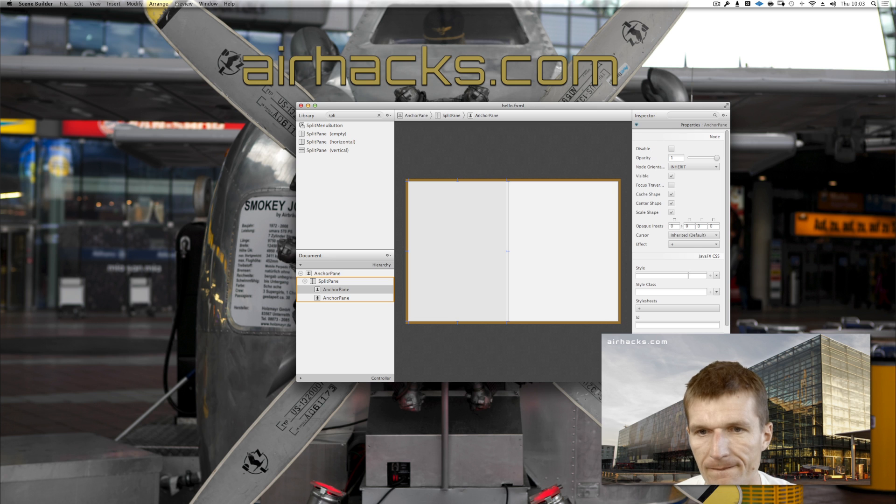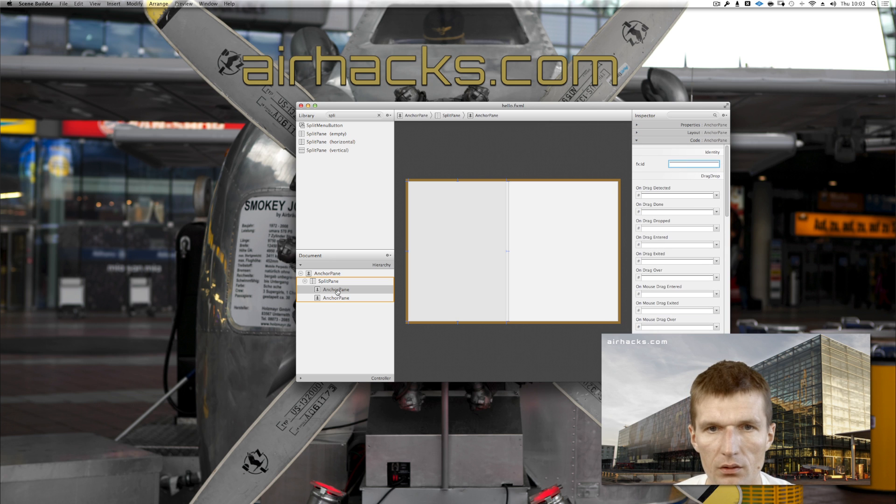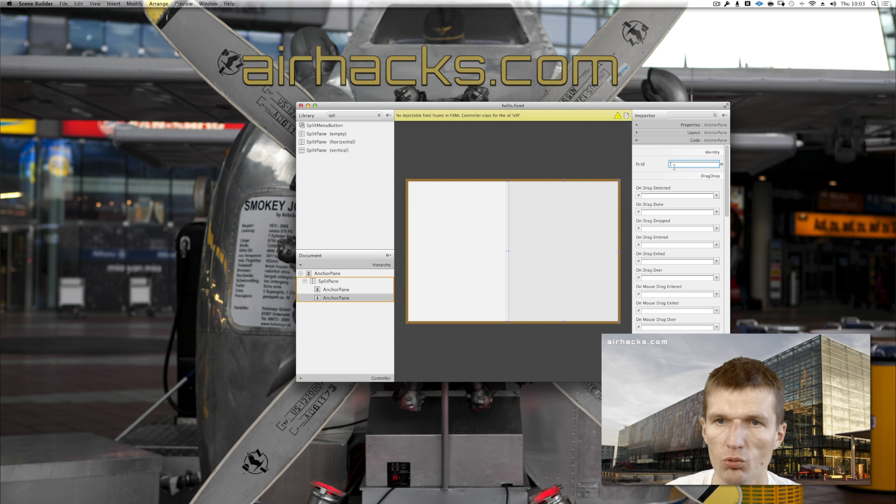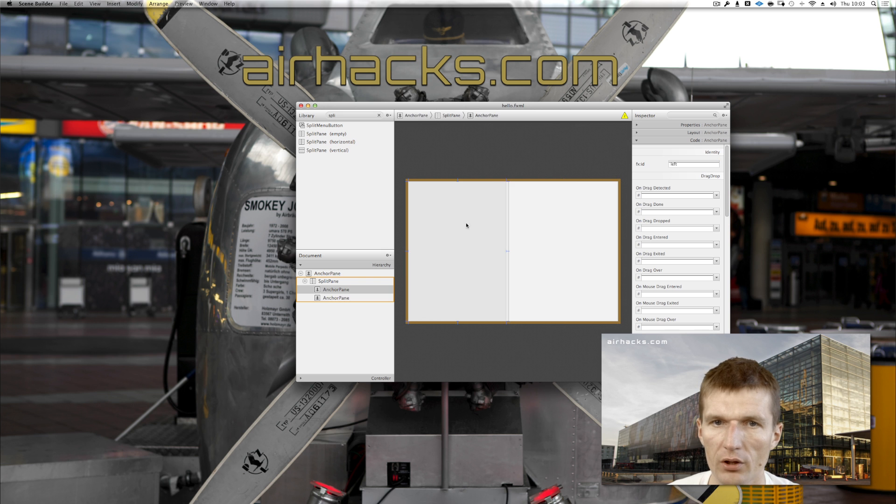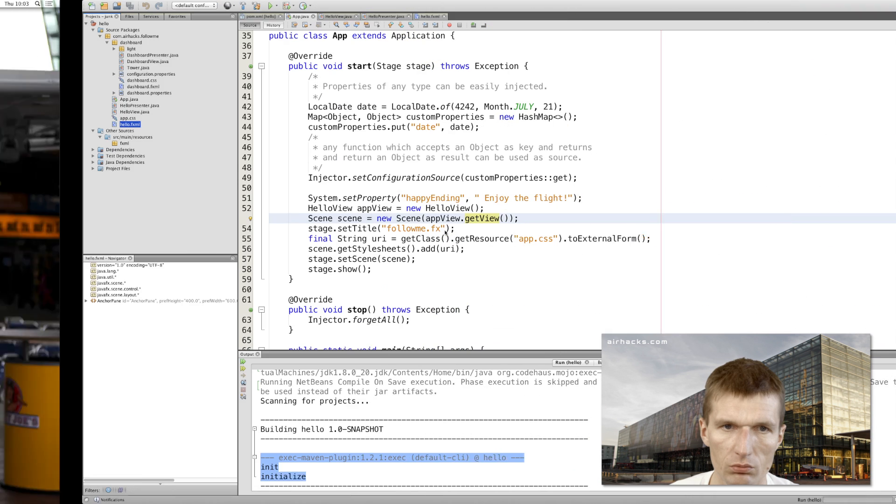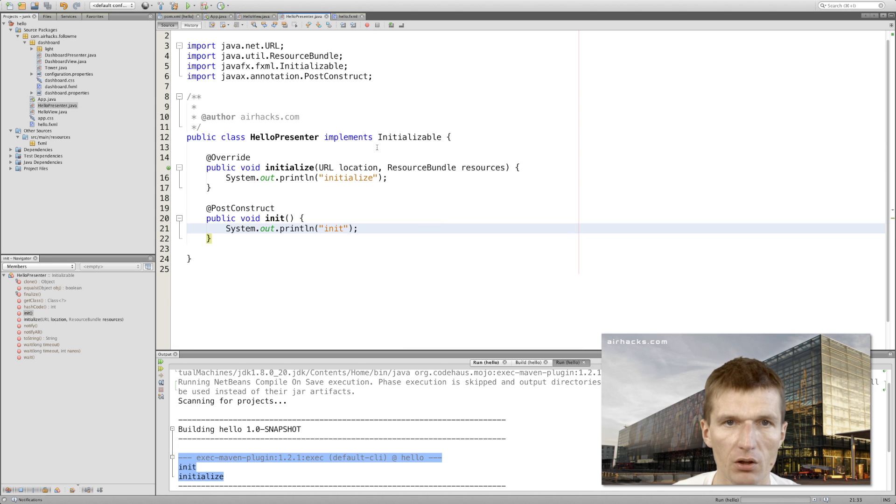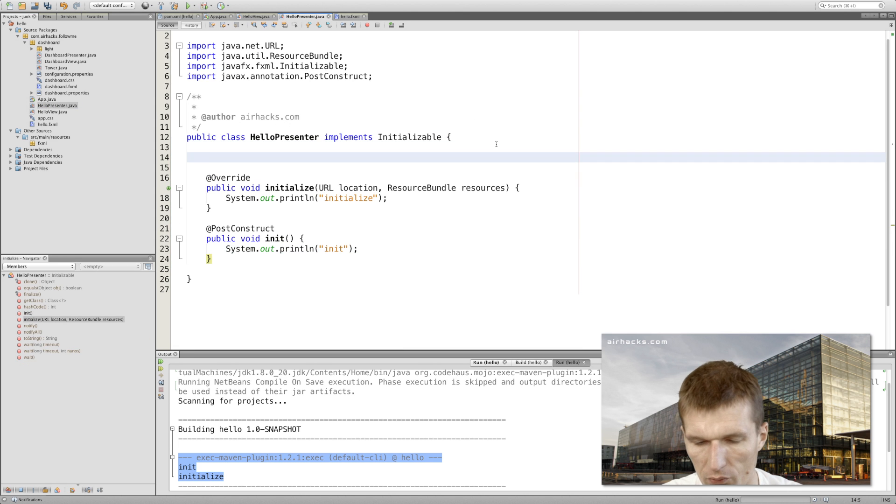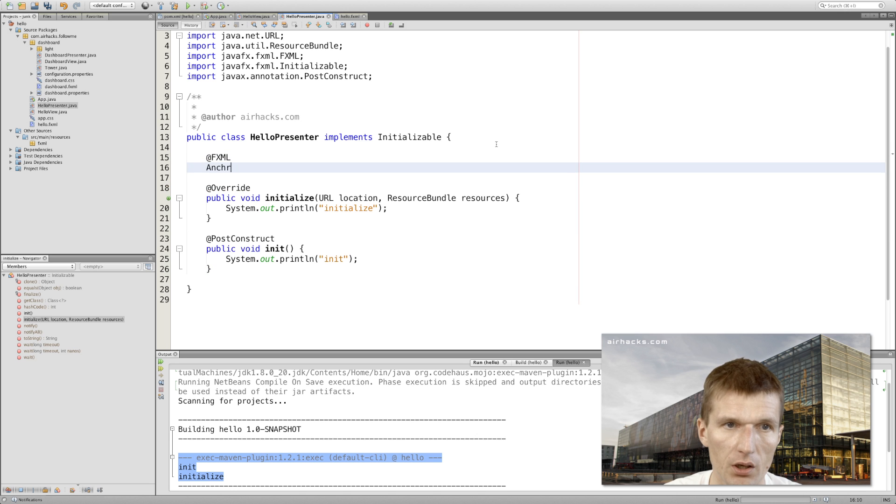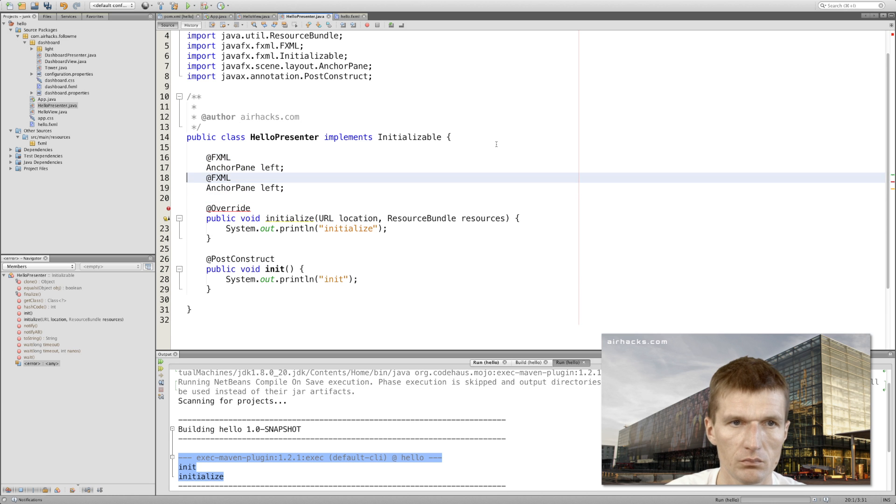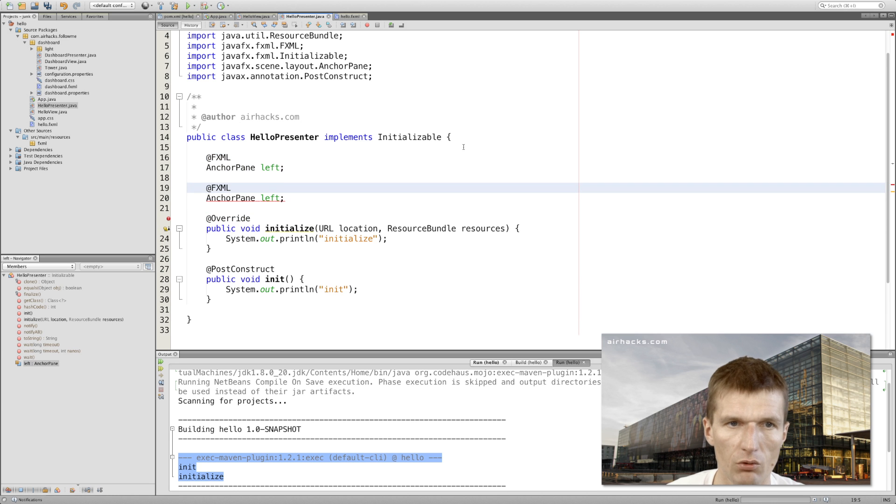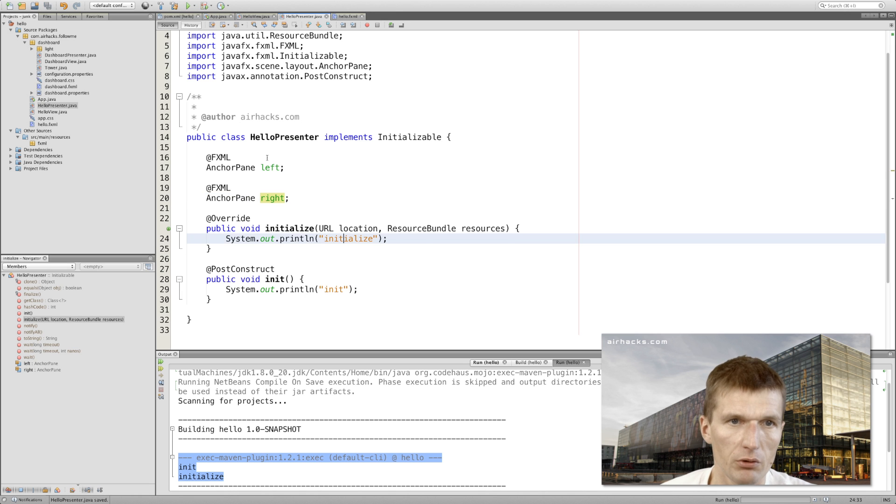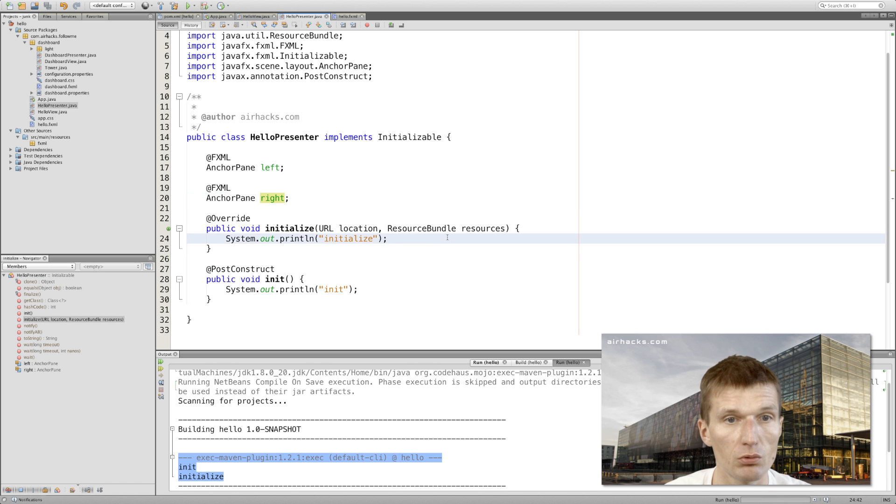I'll say 'fit to parent' so it is full size, and now it comprises two parts - the upper and lower parts - two anchor panes. So the first one we can call this anchor pane 'left' and this one 'right'. So we have two anchor panes, left and right. Now what I can do is inject both anchor panes to my presenter.